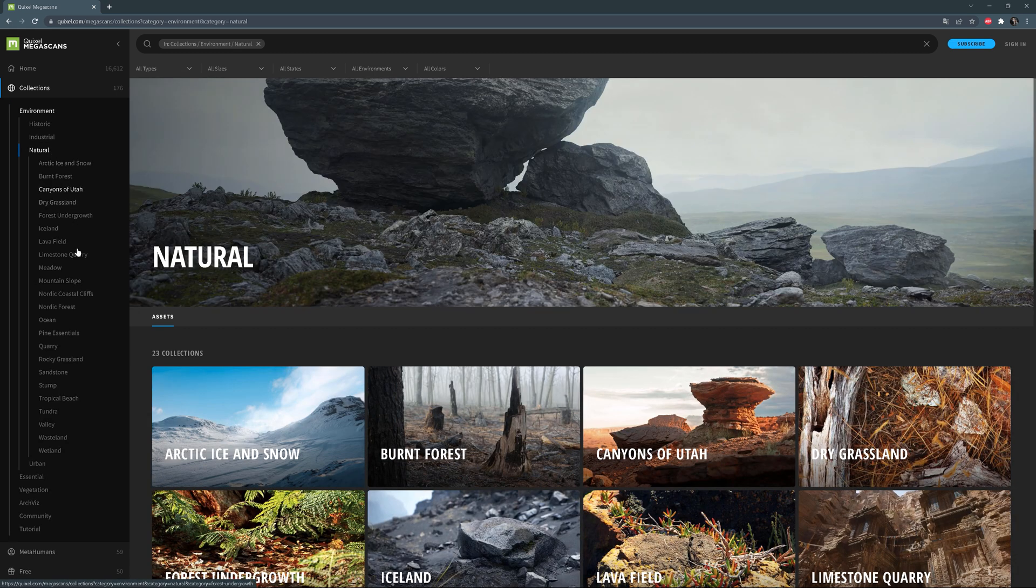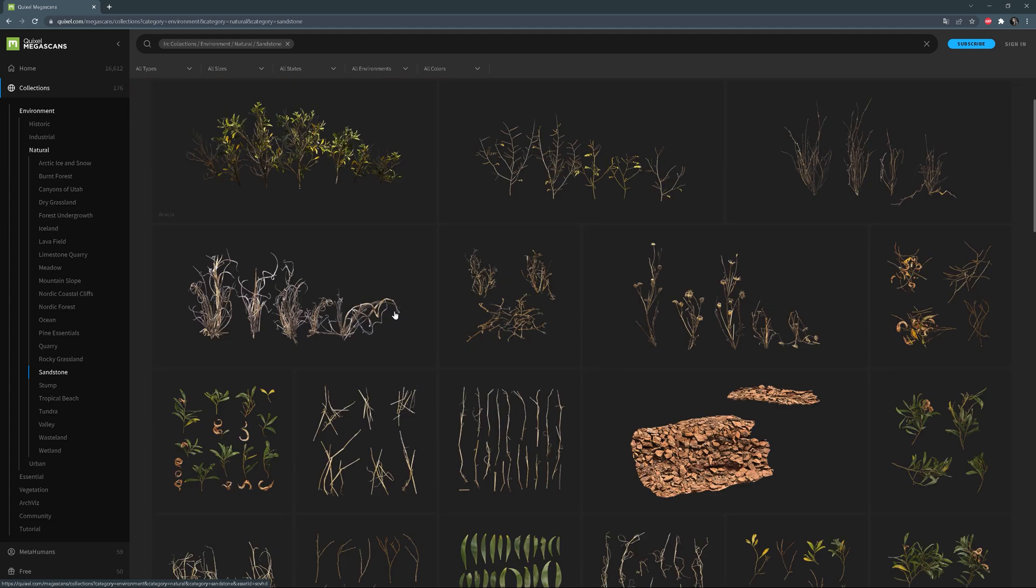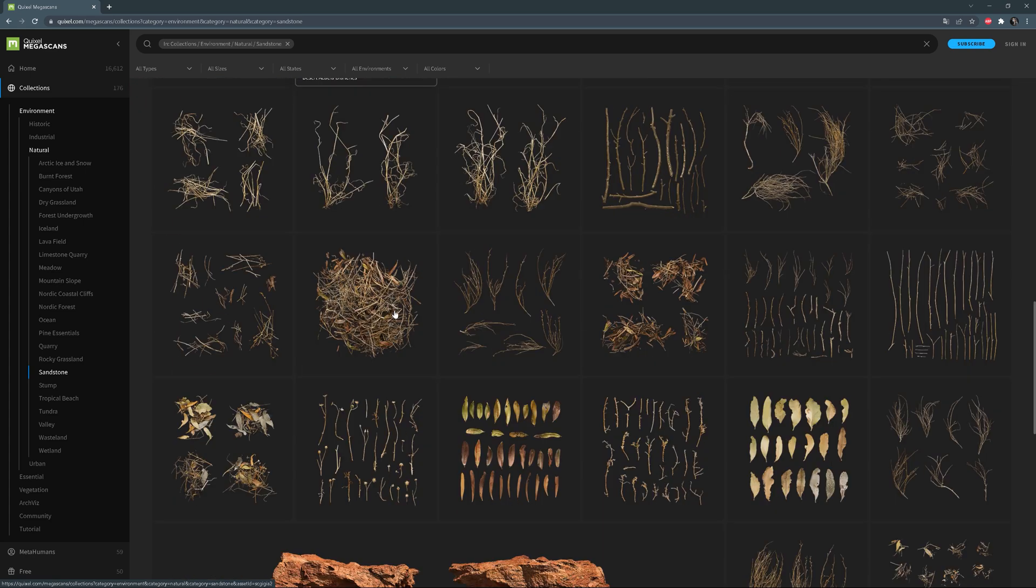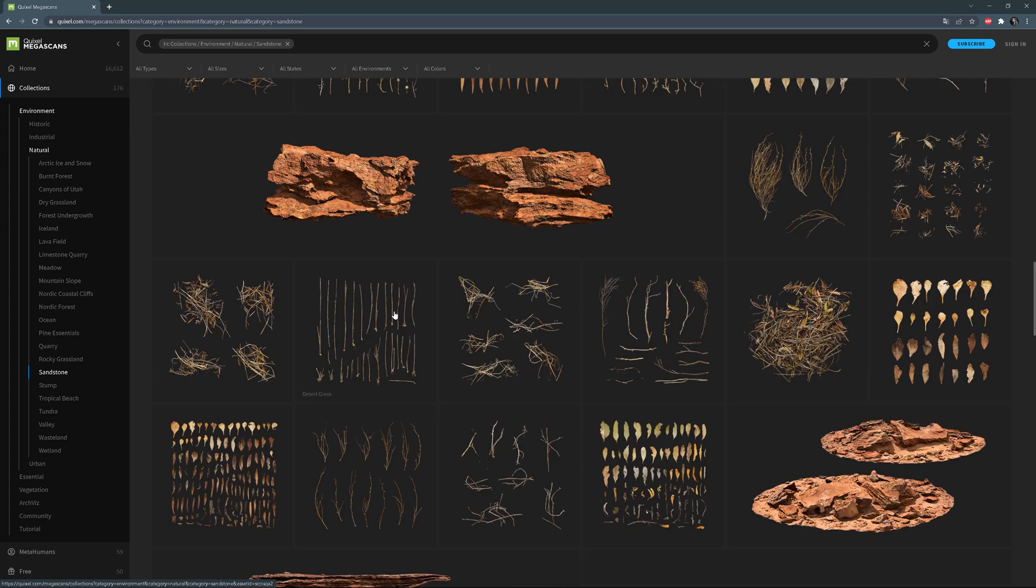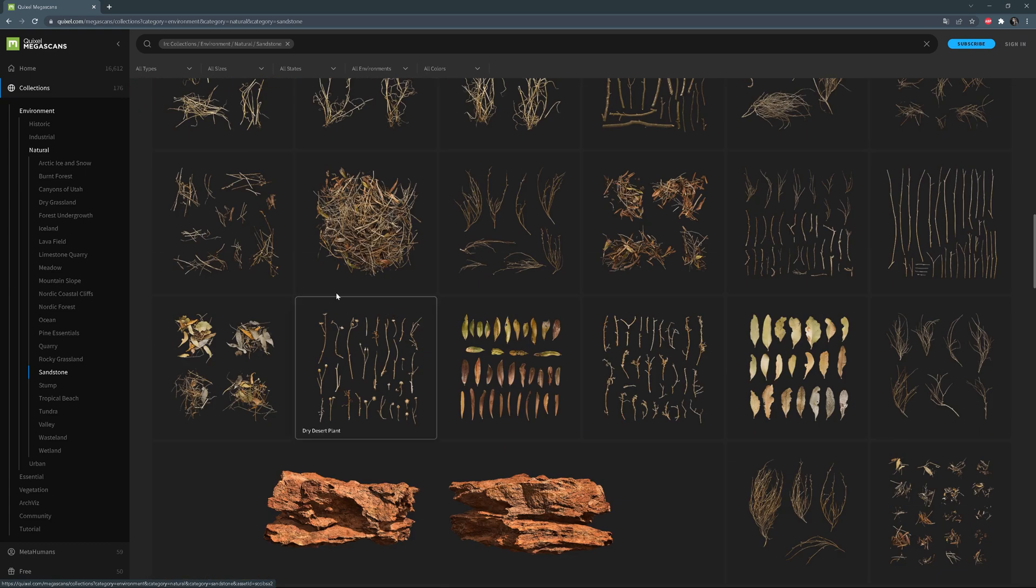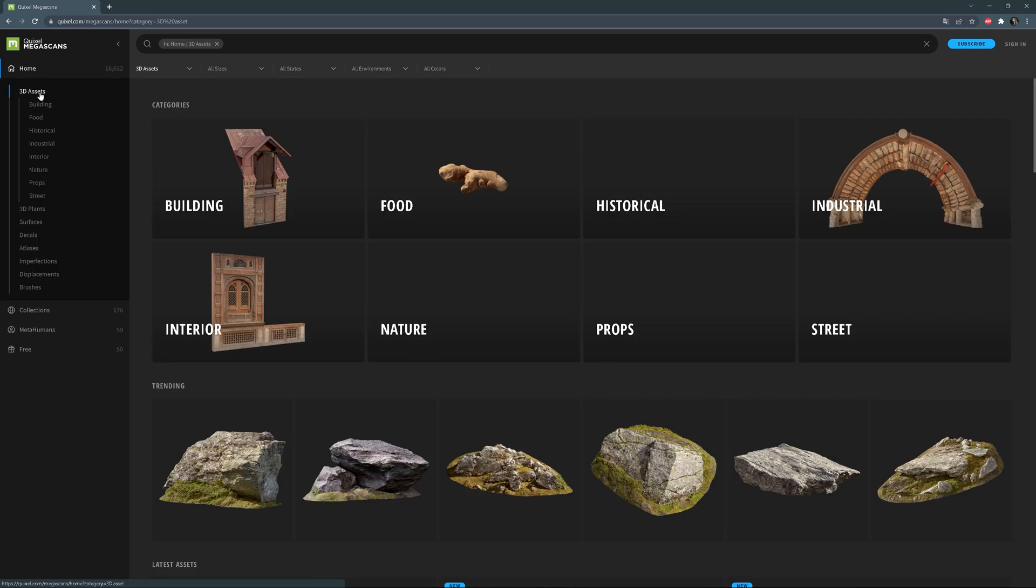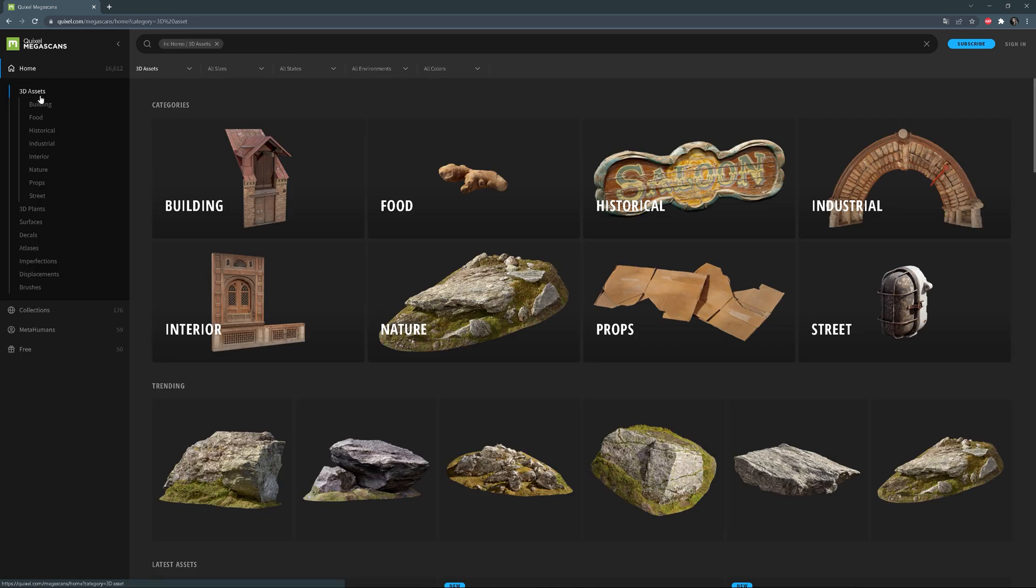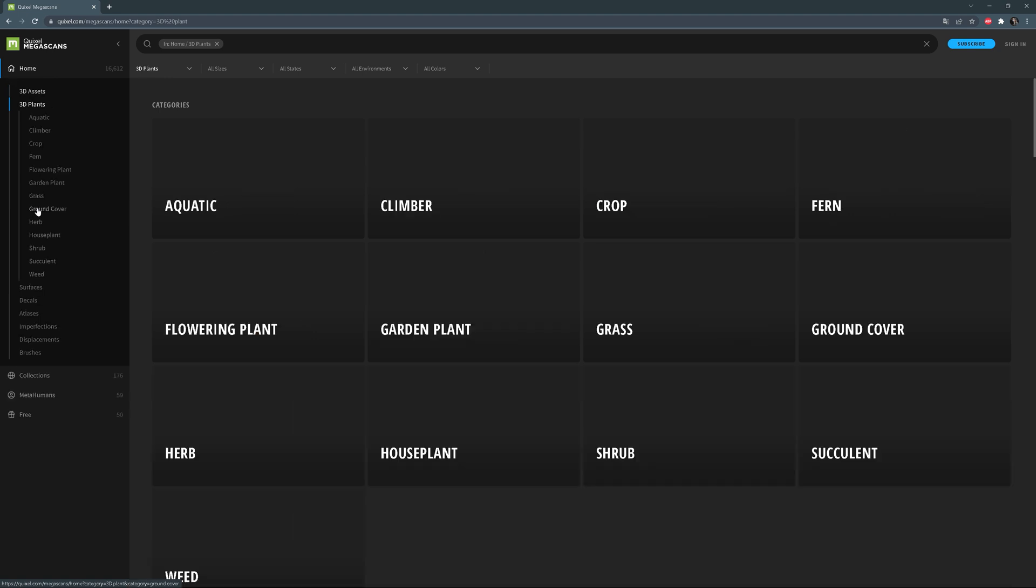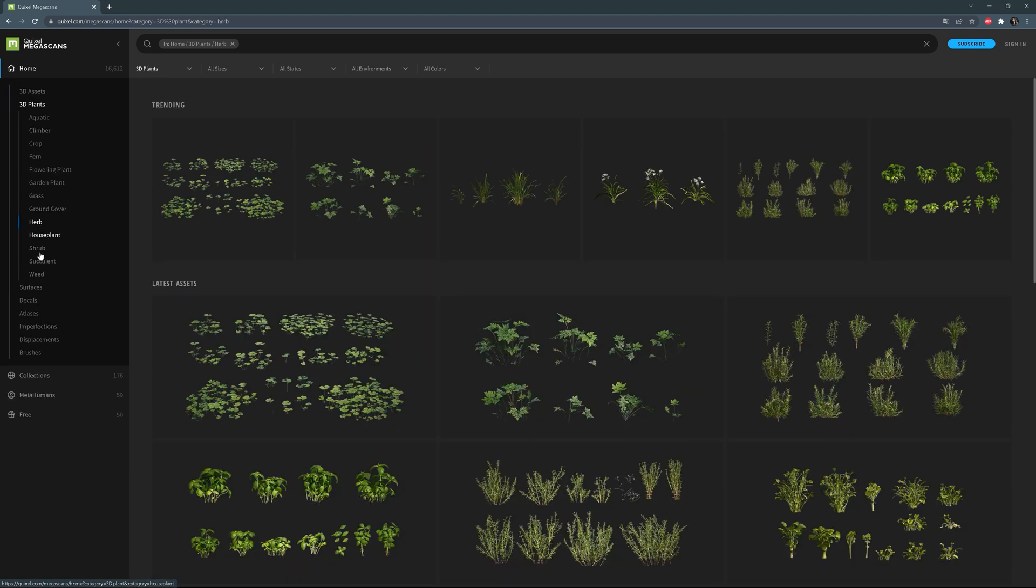If we choose the collections from the left-hand side panel, we can find different categories there. I like to look for assets this way, as I can easily find all things I may be interested in, in one place. Each category has subcategories, so it narrows our search even more.